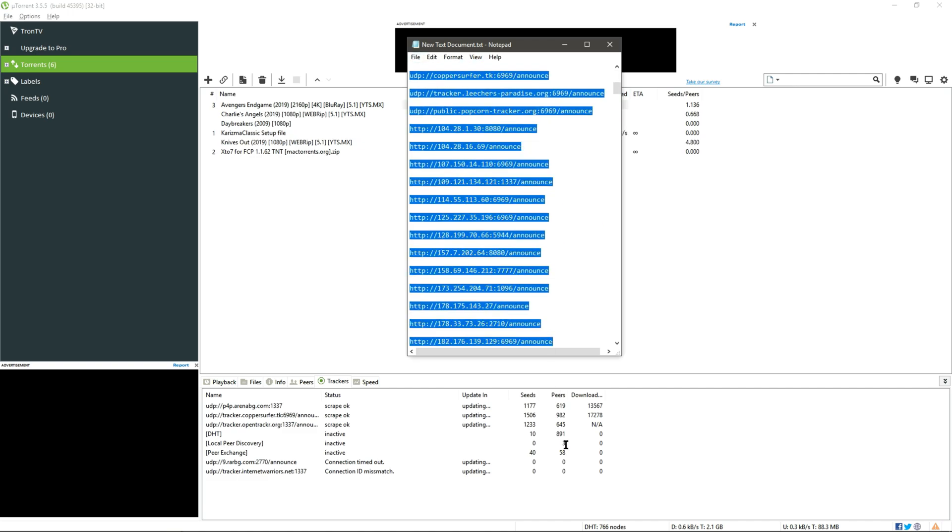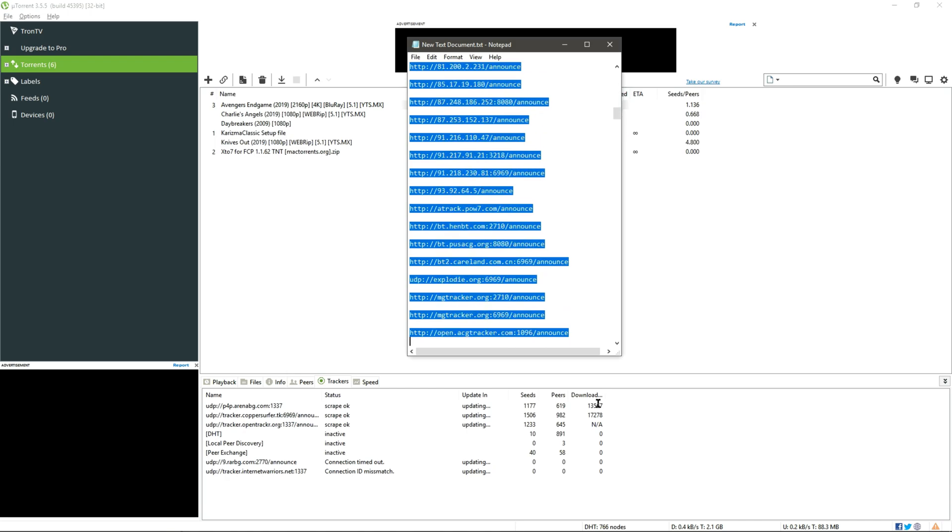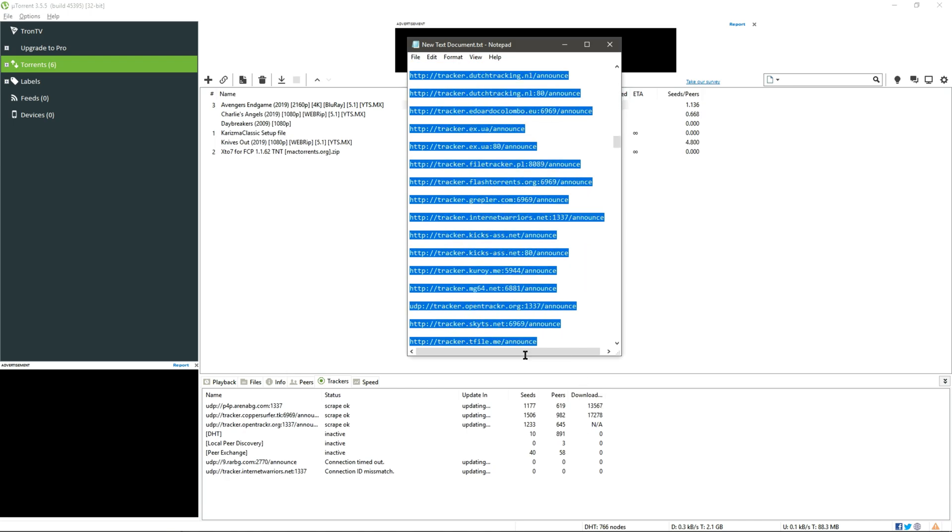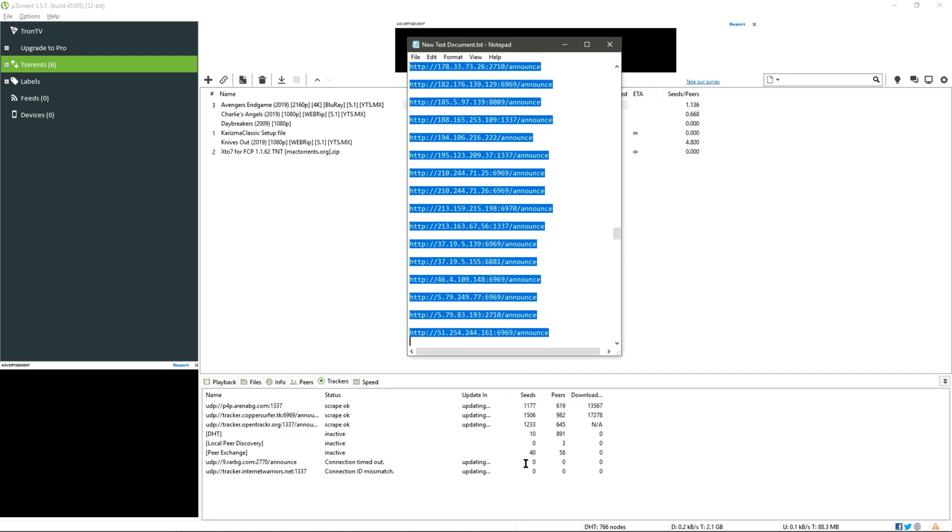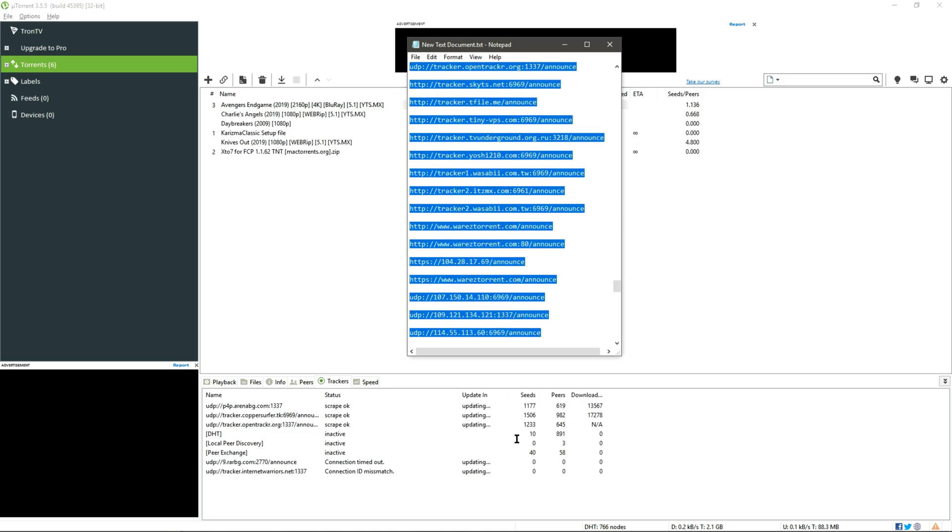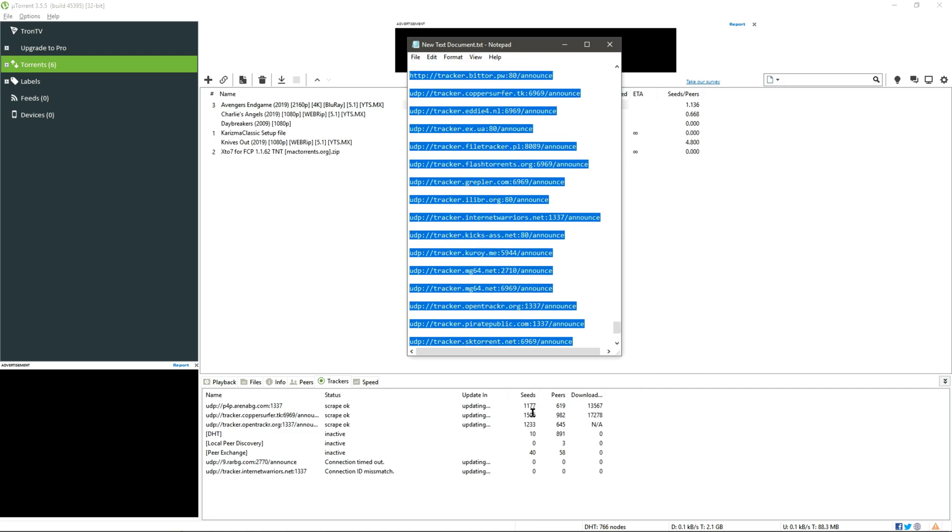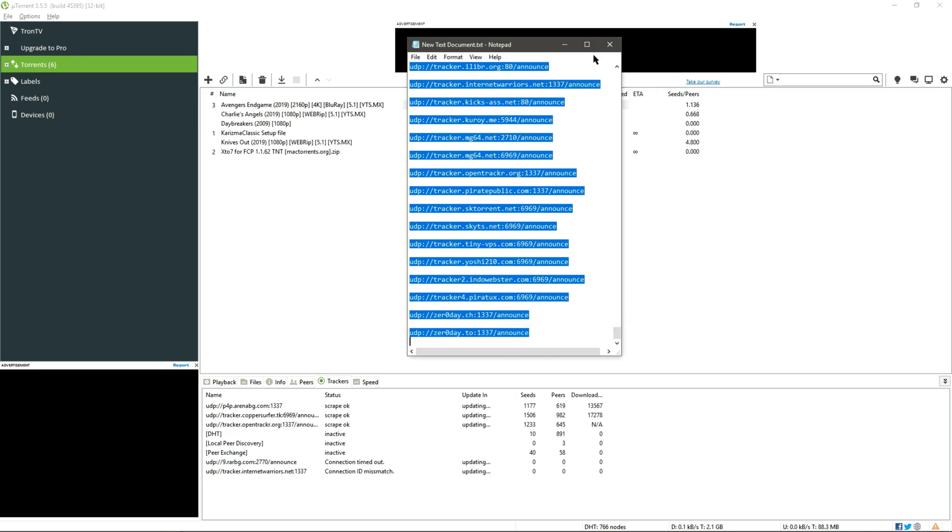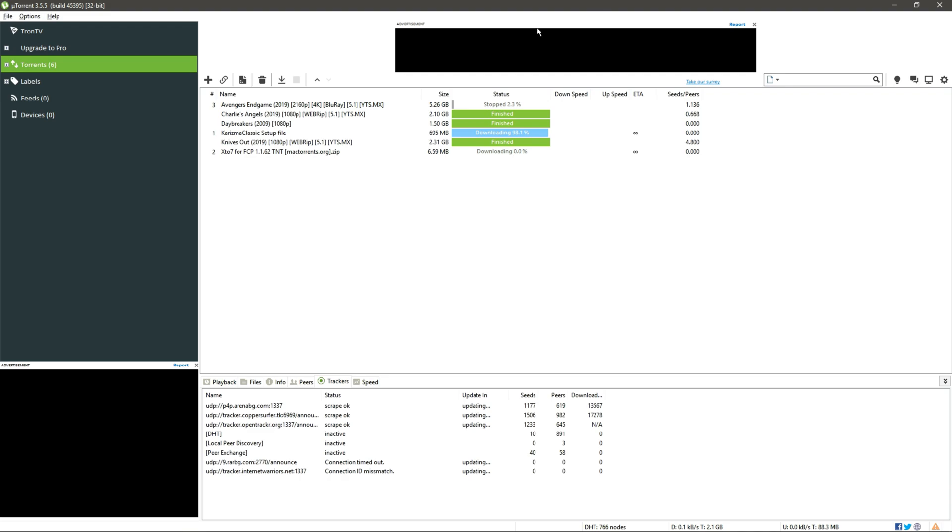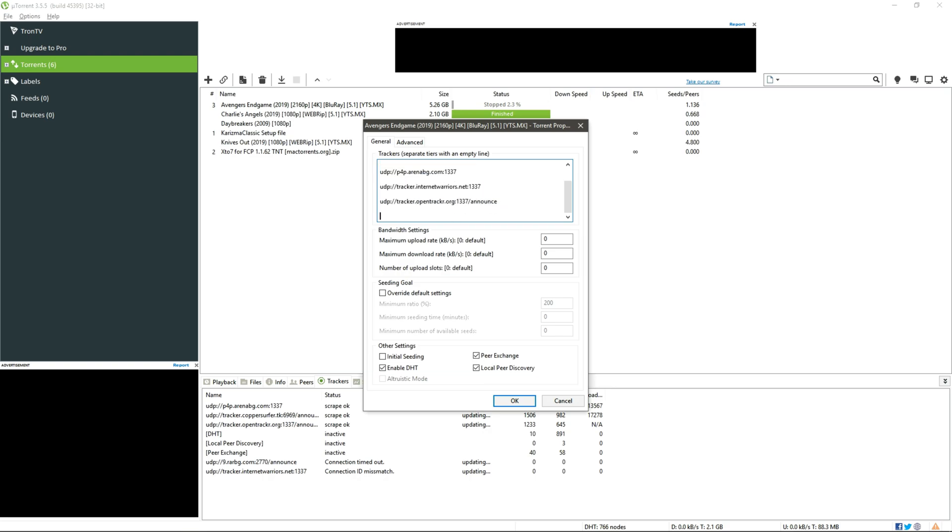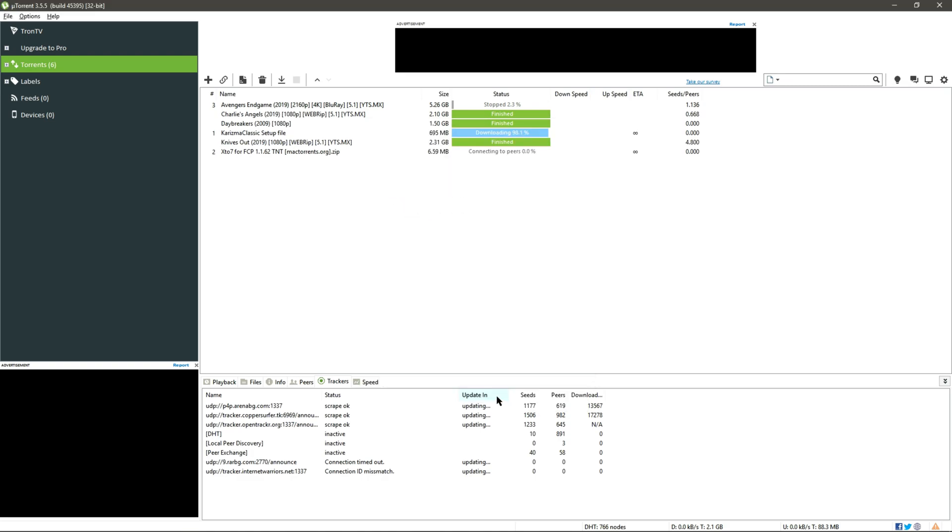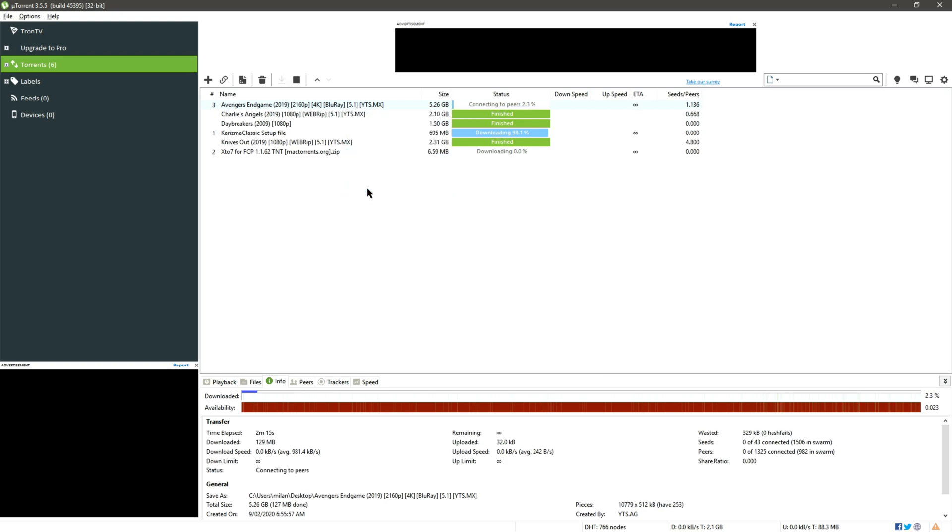So all these trackers, some of them are working and some of them are not, but putting the list of this much tracker I think we can increase the download speed. However, click on Add Tracker and at the last here press Enter and paste the trackers. Now click on Okay.